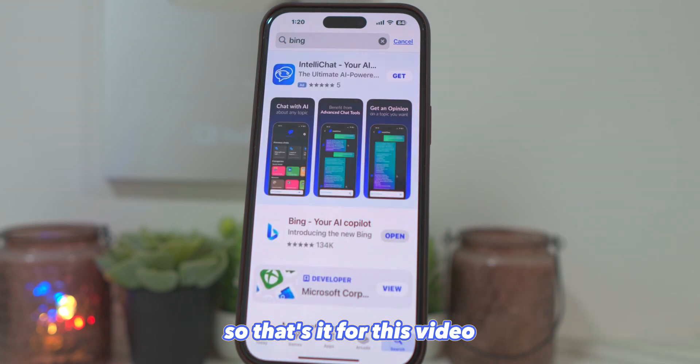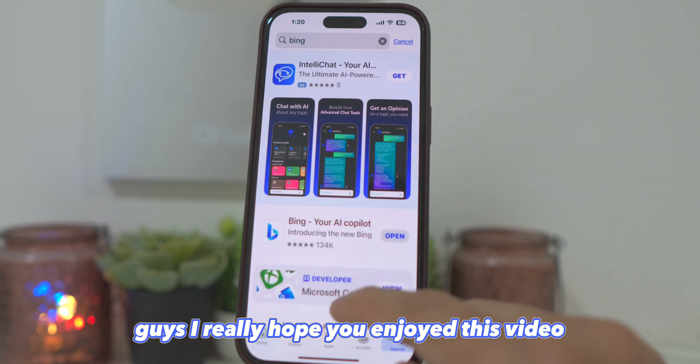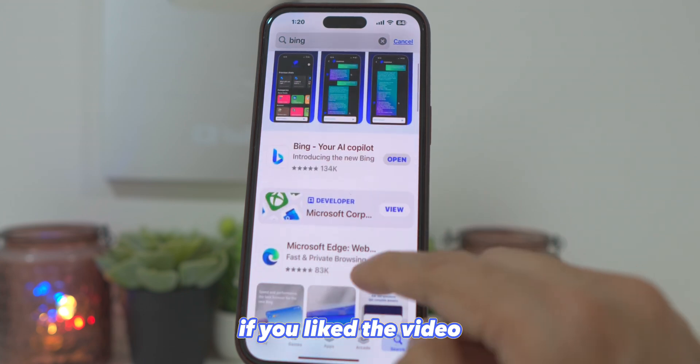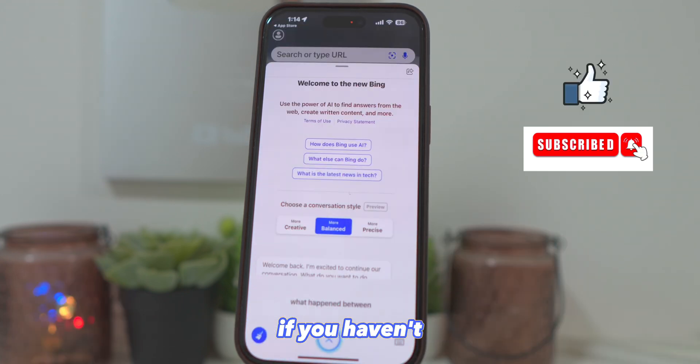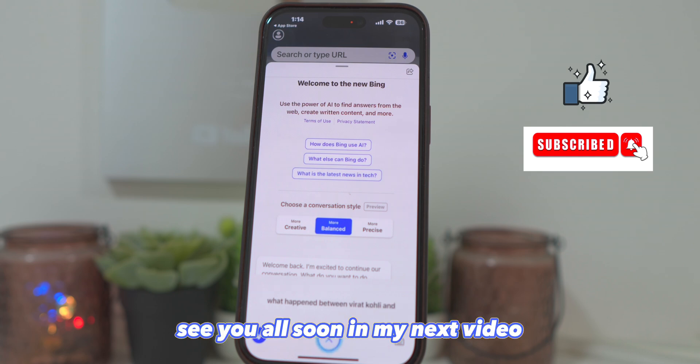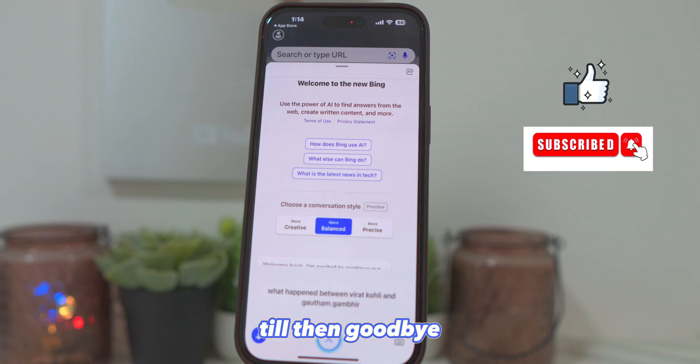So that's it for this video, guys. I really hope you enjoyed this video. If you like the video, kindly hit the thumbs up and subscribe if you haven't. See you all soon in my next video. Till then, goodbye, peace and blessings.